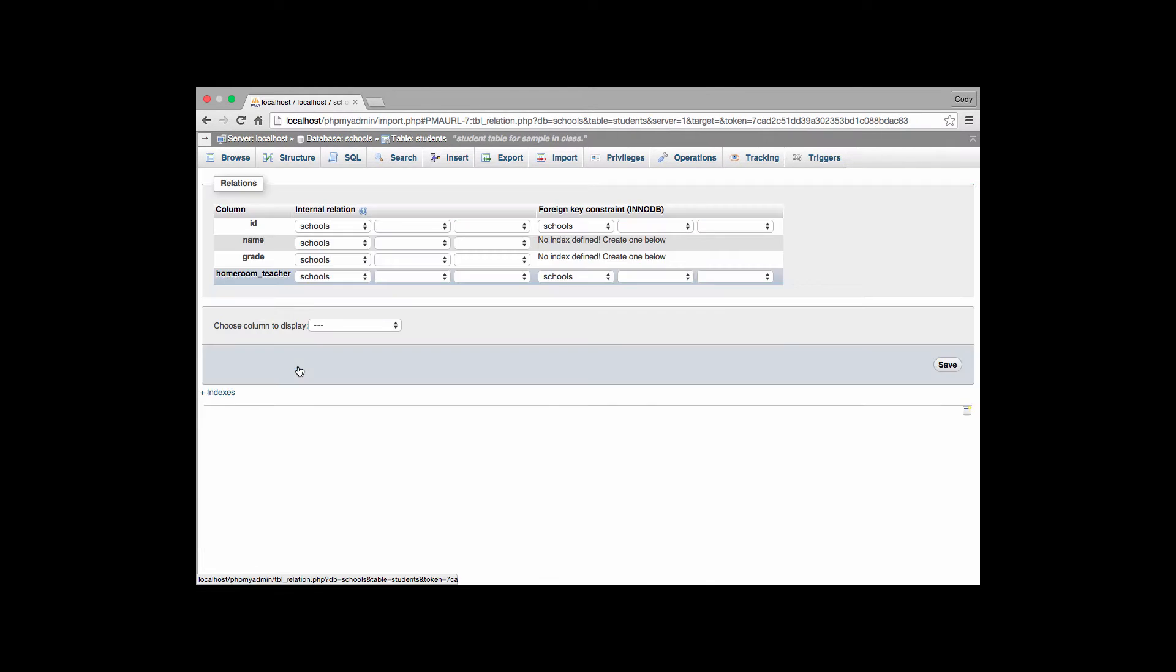On the relation view link we get to this screen right here. And on the left hand side we have internal relationships. This is not what we're working on. We're doing a standard foreign key so we're going to completely ignore that for right now.